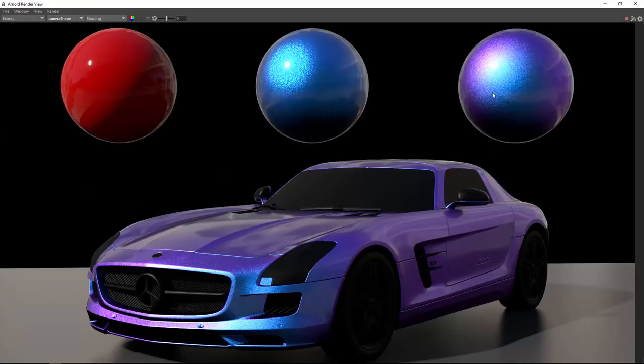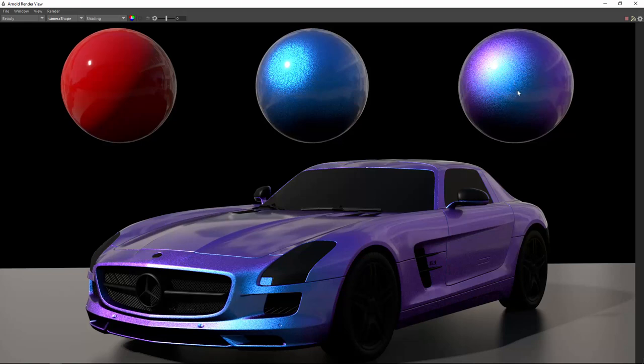And to be honest, I think the flakes are still a bit too big. You wouldn't see them as big as in the real world. But you get the idea. And I think now you're able to easily set up your own car paint shaders and using the nice AL flake. I hope you did enjoy this tutorial. And if you like this, please give me a thumbs up. Subscribe.